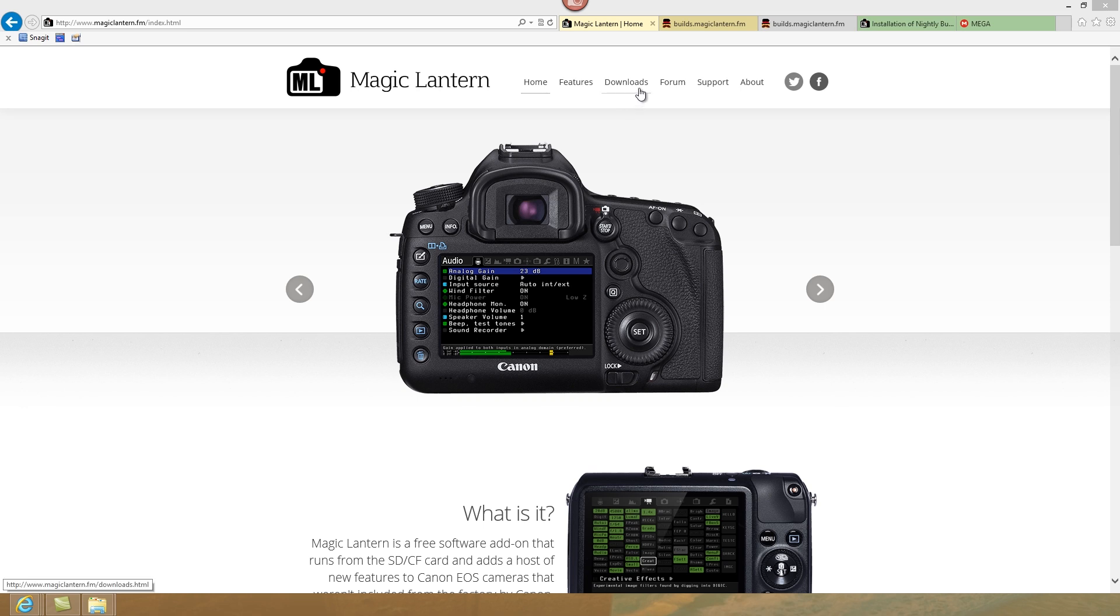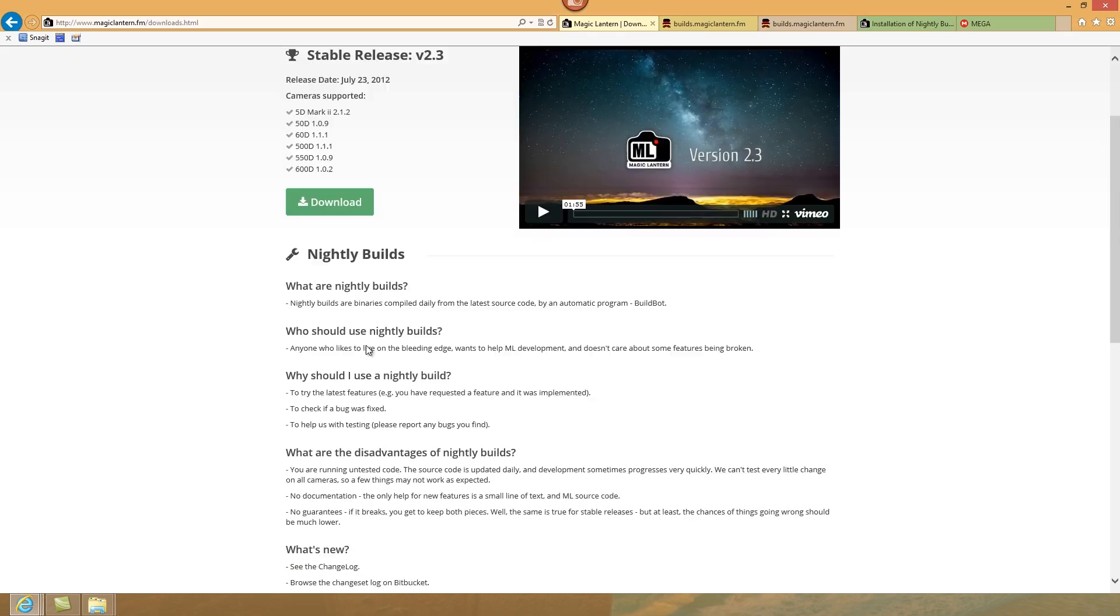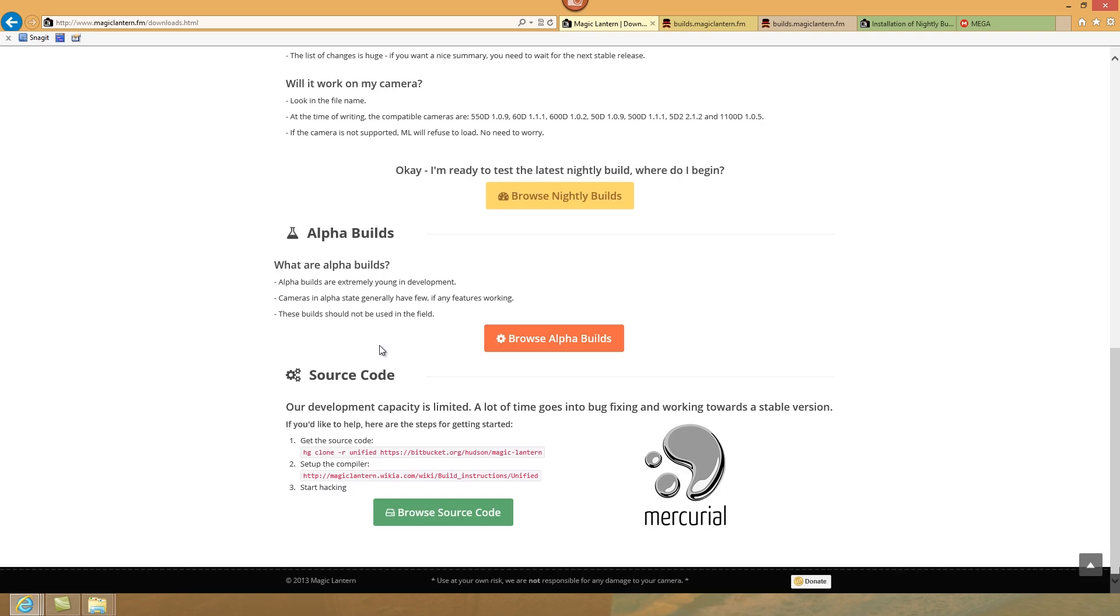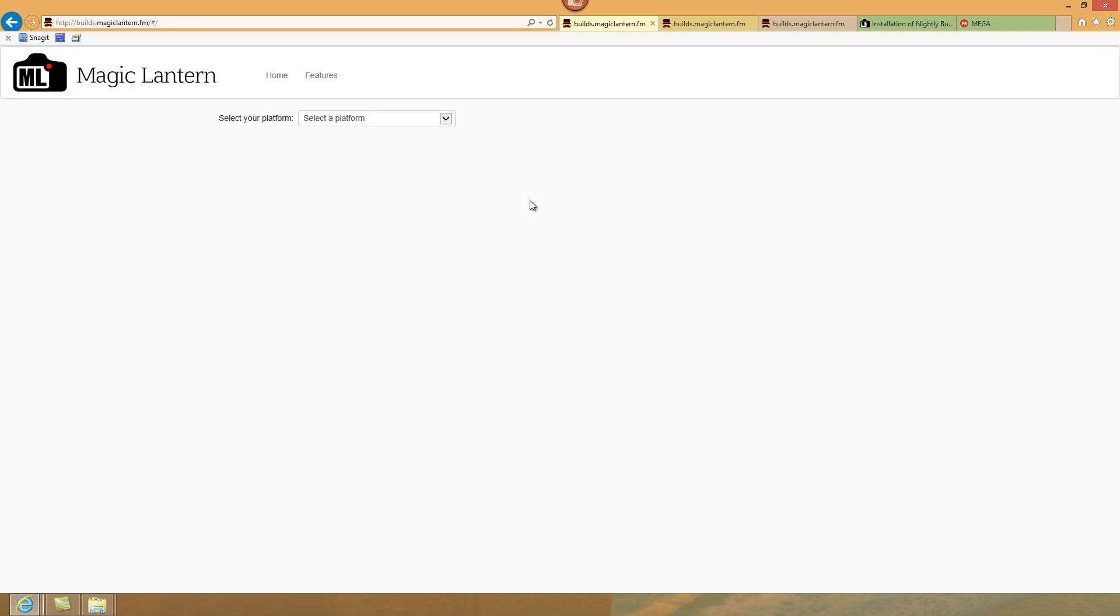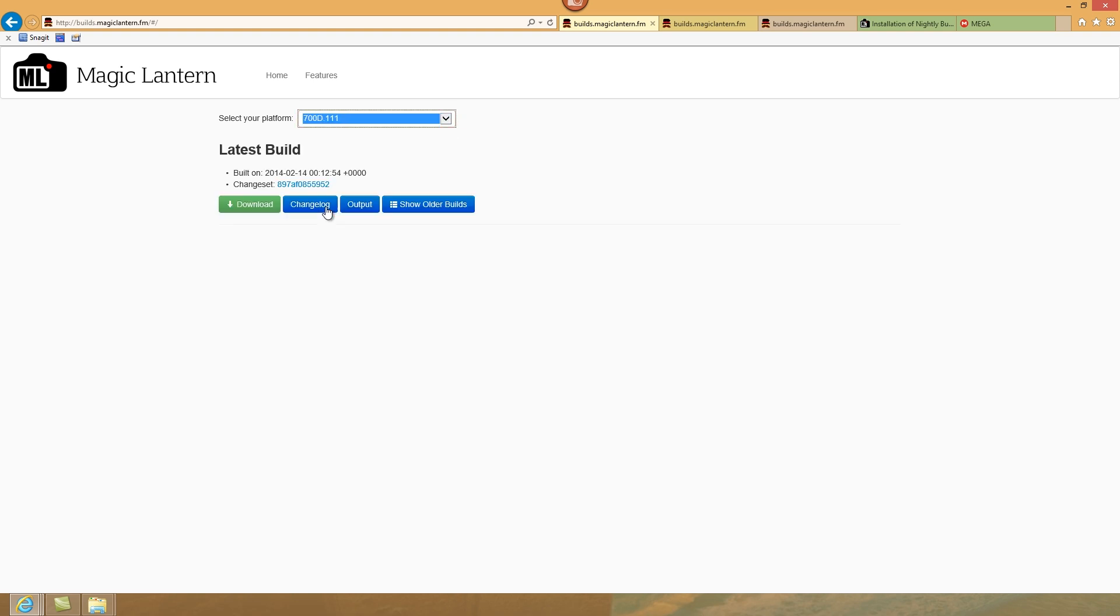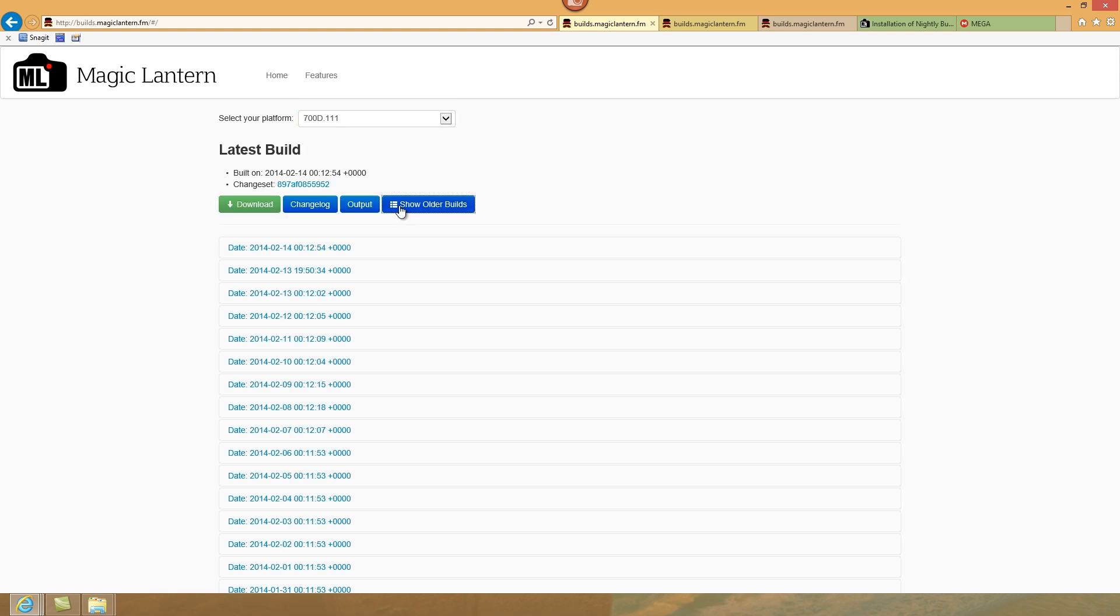You go to the Magic Lantern website and go to Downloads. You can actually download one of the nightly builds, browse nightly builds, select the platform 700D, and you can see all the different builds there.